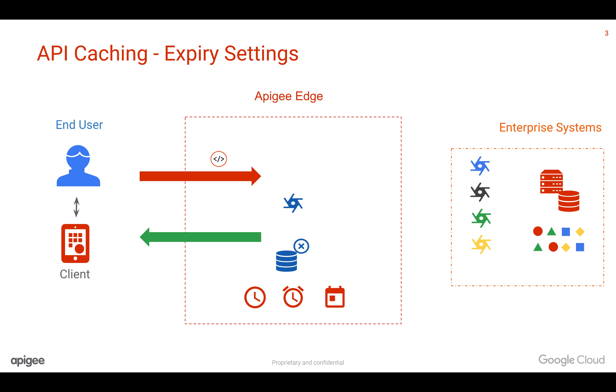Once the cache expires, then the request will go all the way to the backend, get the latest data and give it back to the client. Let's see it in action, how it happens.